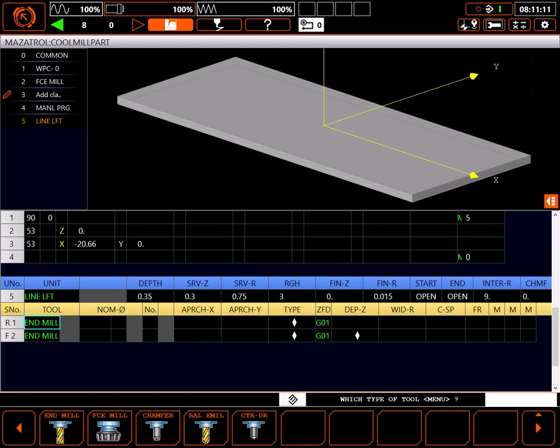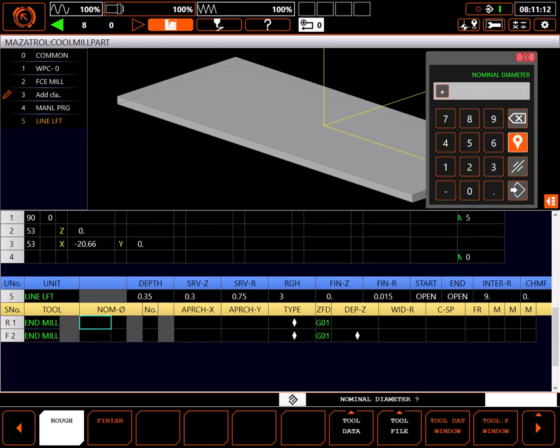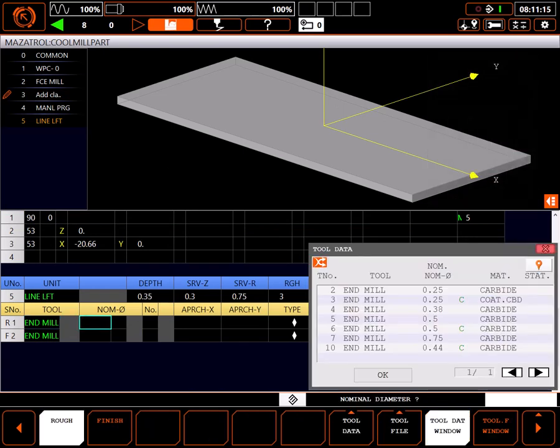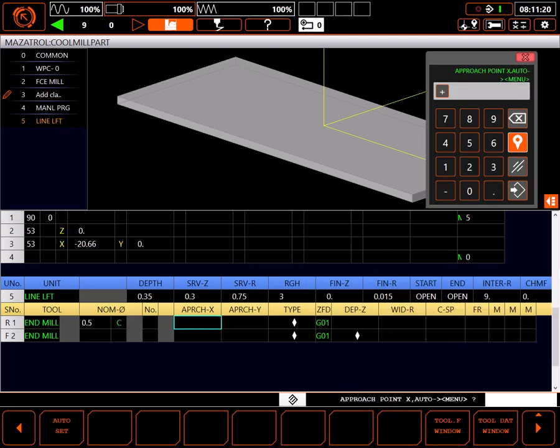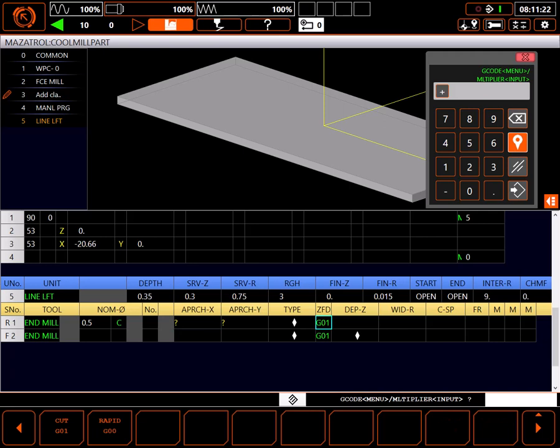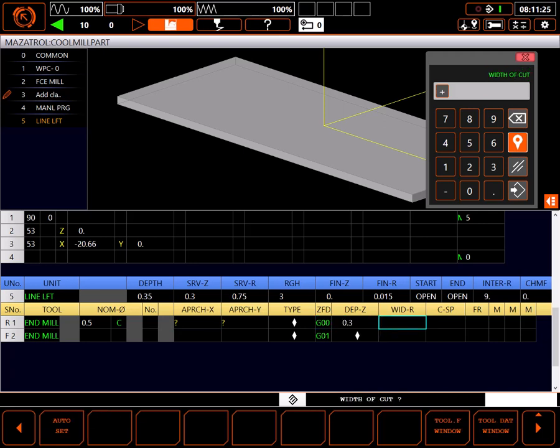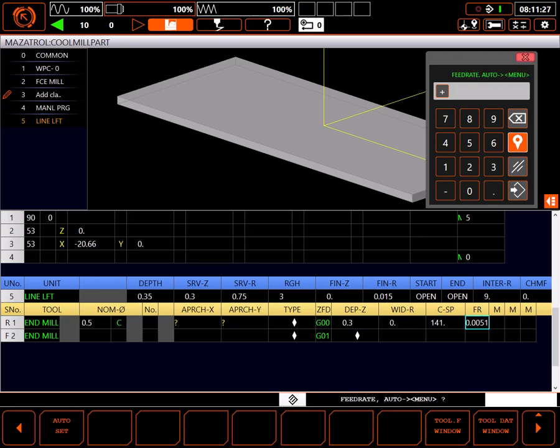For my rough tool, I'll use the tool data window to select my point 5C end mill. I'll skip priorities for now and auto set my approaches. Since I'm using an open start point, I'll rapid to Z depth. I'll use auto set for depth Z, width of cut, surface speed and feed rate.